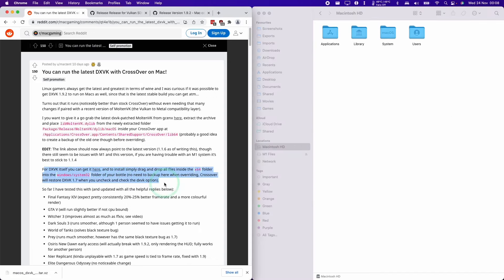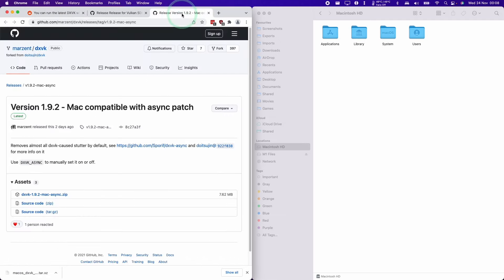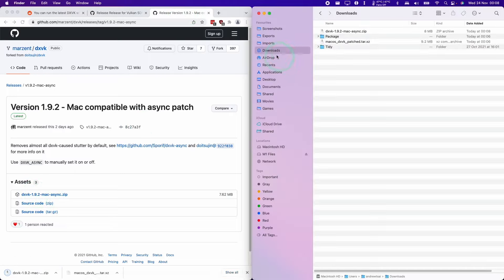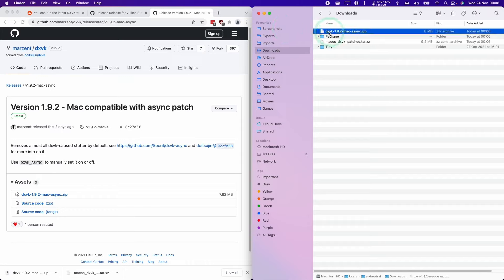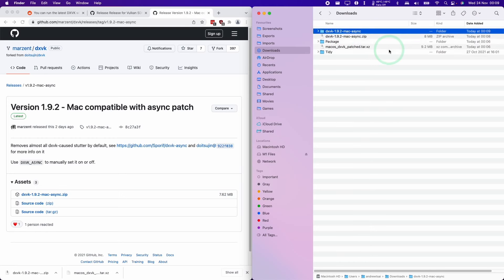We're going to download the second file. For the DXVK file, I'm going to leave a link in the description for this one. I'm going to go to release 1.9.2. We're going to download this now. I'm going to click on this file and go to our downloads folder.